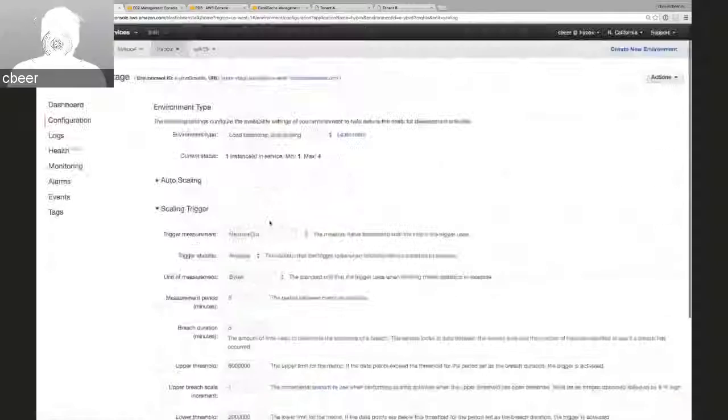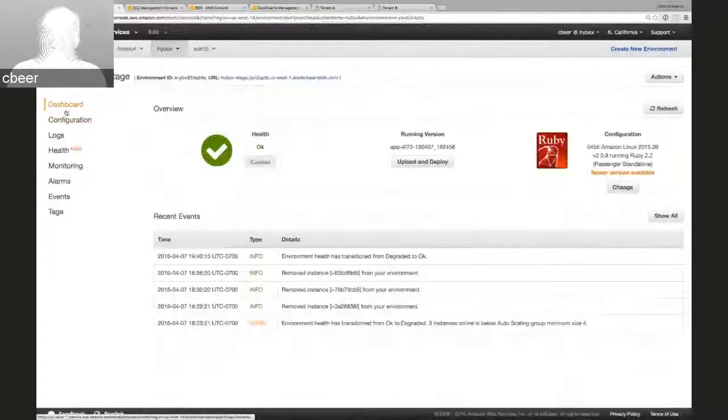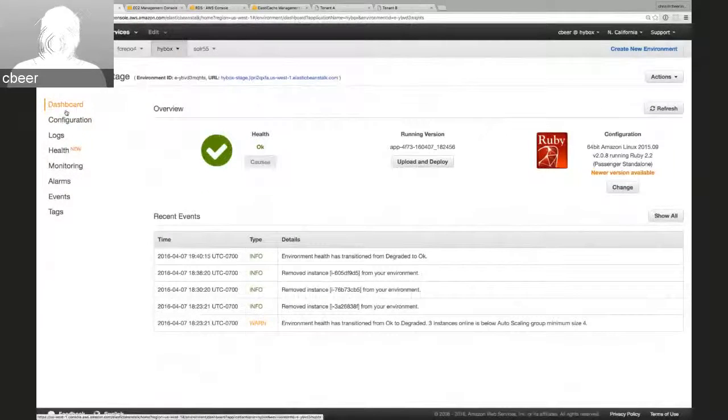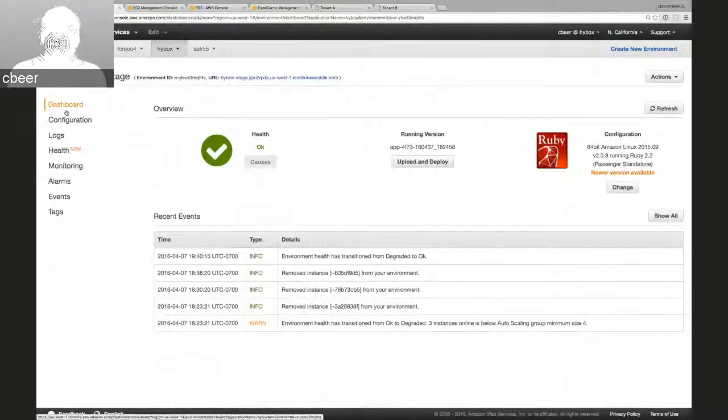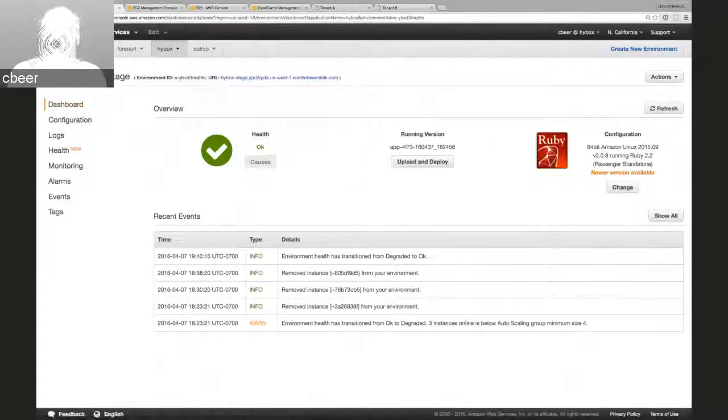which is a really powerful way to handle unexpected user load and save costs when user load is at a minimum.